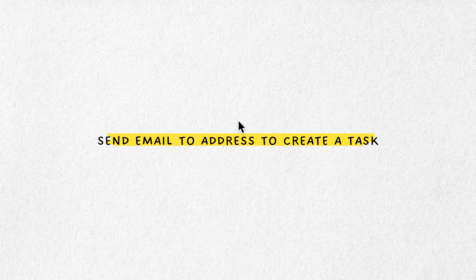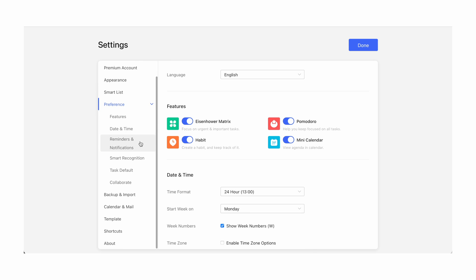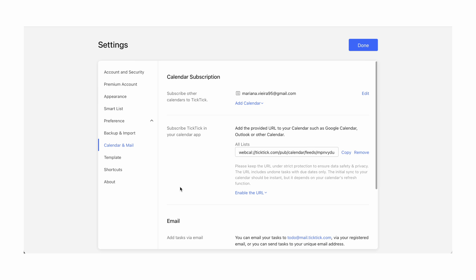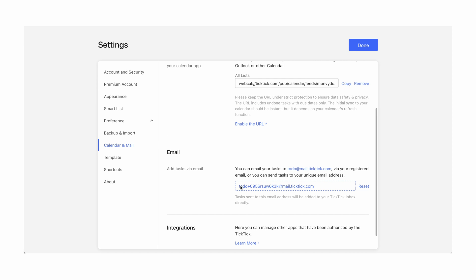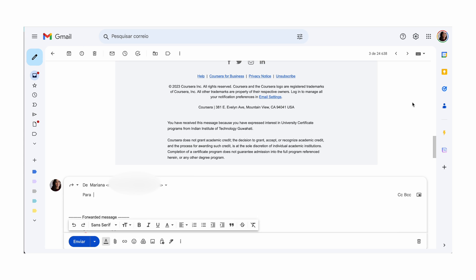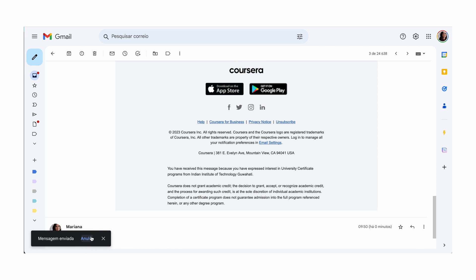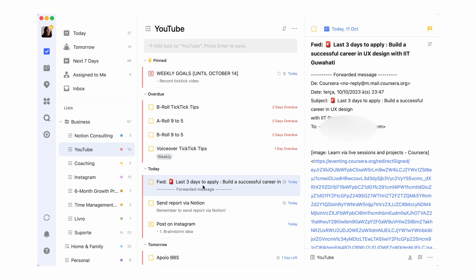To create a task via email, log into the web version of TicTic, click avatar, then Settings, then Calendar and Mail, and find 'add tasks via email.' Then if you forward an email to this special generated email address, it will be automatically added to your TicTic list, so you'll never miss replying or following up on someone.